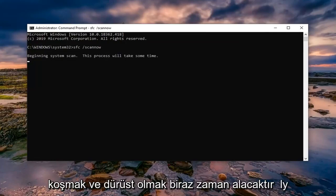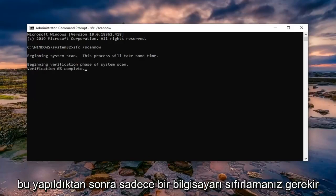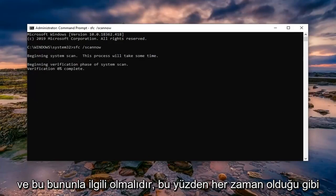It will take some time to run. Once this is done, you should just restart your computer and that should be about it.